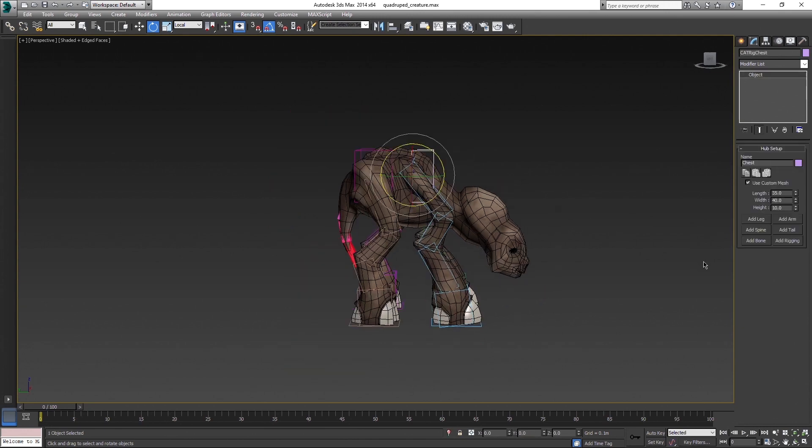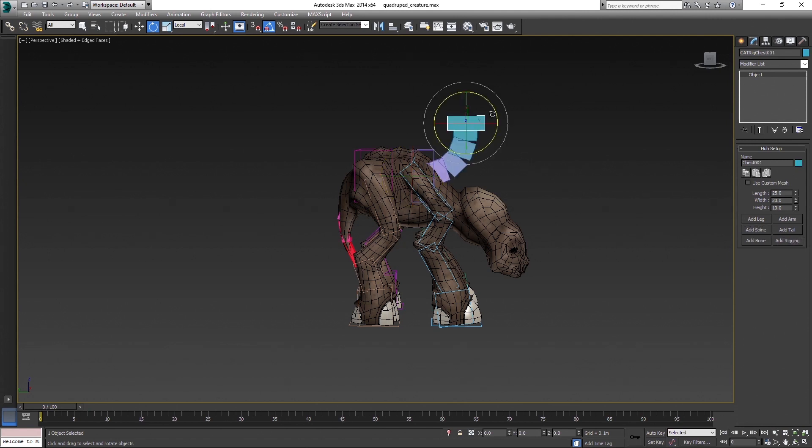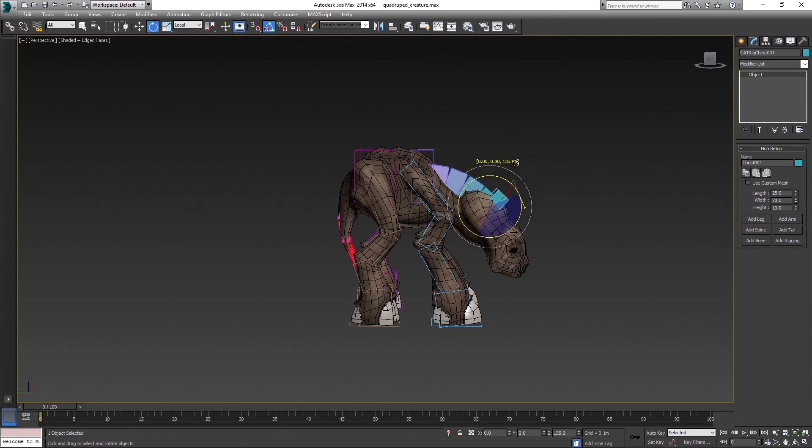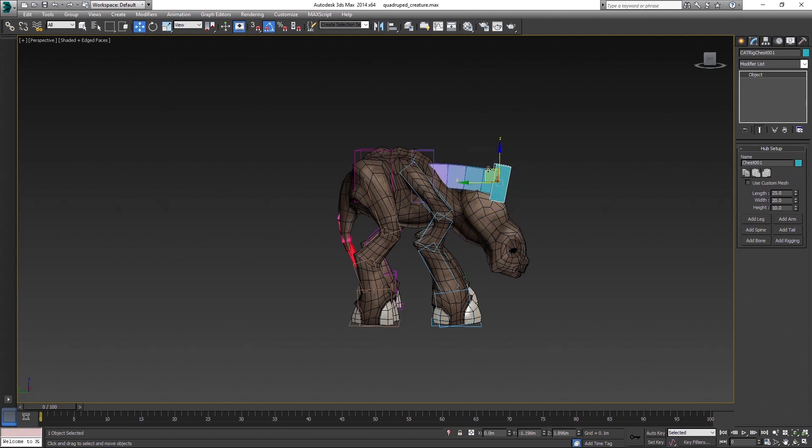Now with head, there is another important part here. You can do head bone chain with two different approaches. Usually people just apply another spine, which is correct way as well, nothing wrong with that. But the thing is, with head as spine, you have limited control over the neck.